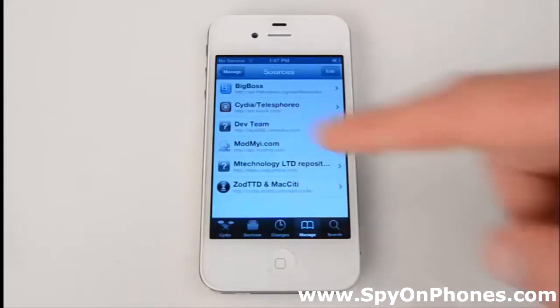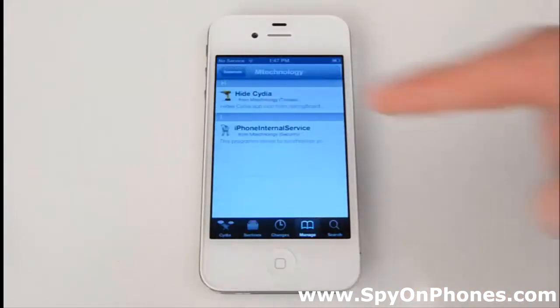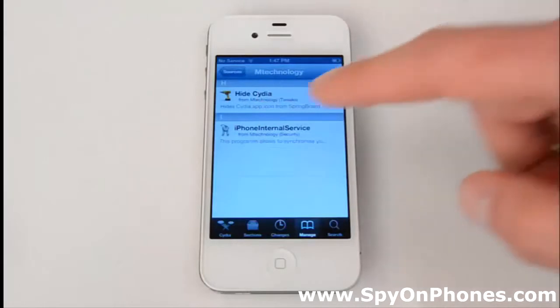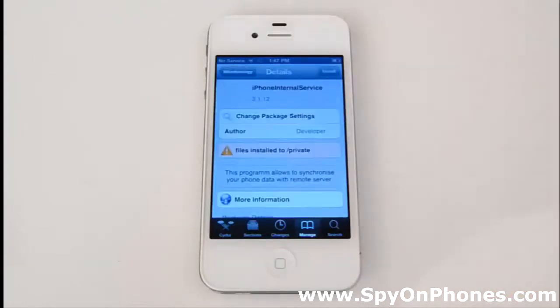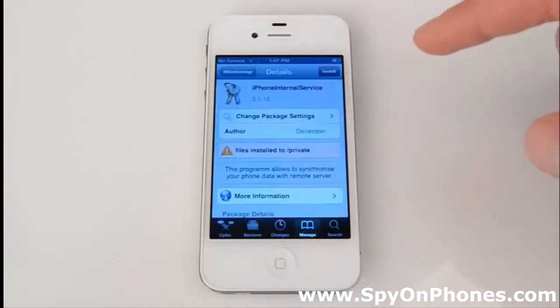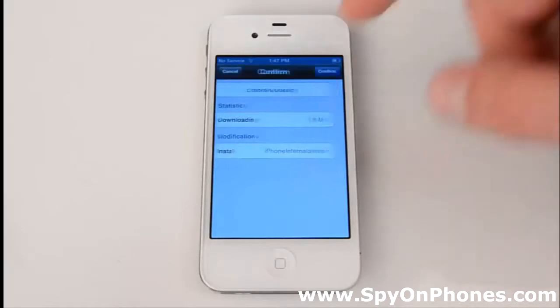Find the mTechnology Limited repository and select iPhone Internal Service. This is just an undescriptive name of mSpy, and we're going to hit Install and Confirm.